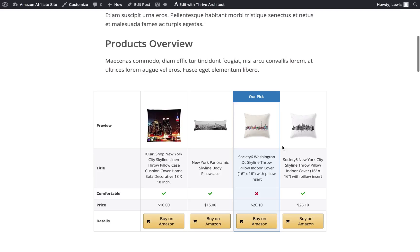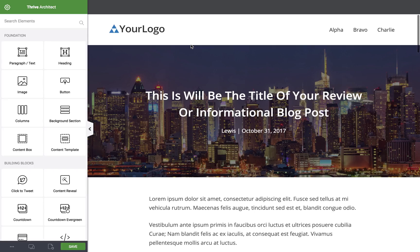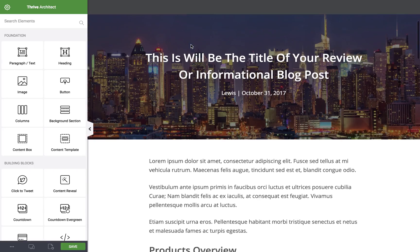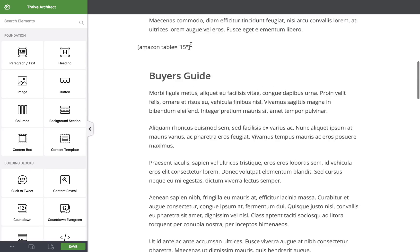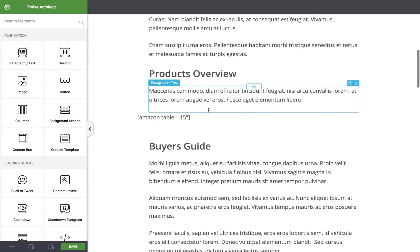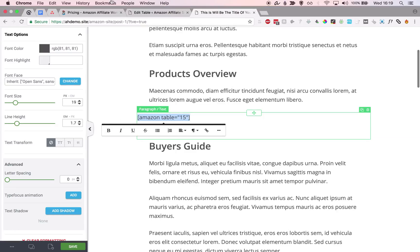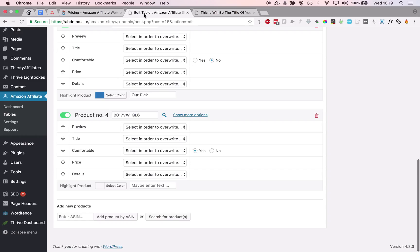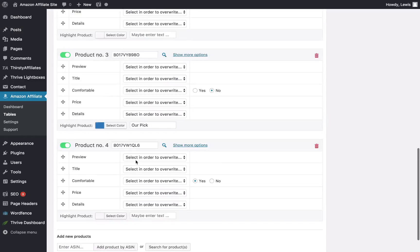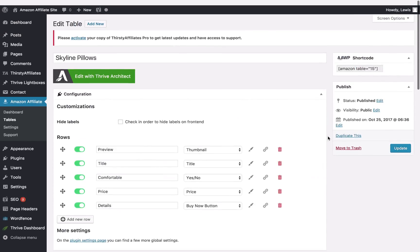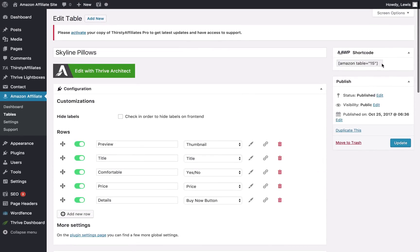Now I'm going to open this post in Thrive Architect just to show you how this looks. And if I scroll down, you'll see that it's actually just a shortcode, and a very simple shortcode. I can find this information from the plugin settings. So if I go up here, you can see it in the corner. This is the shortcode that you want to use for the table.